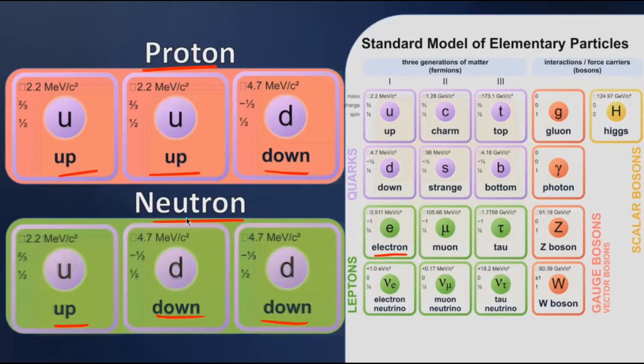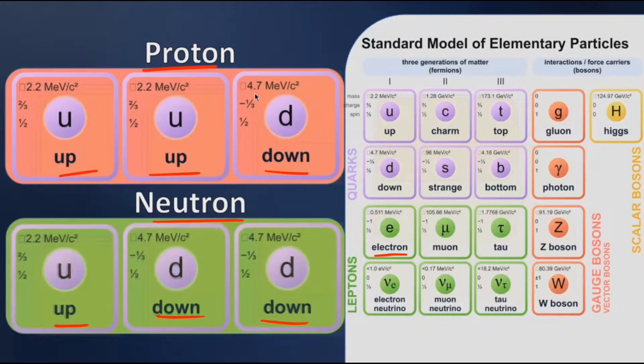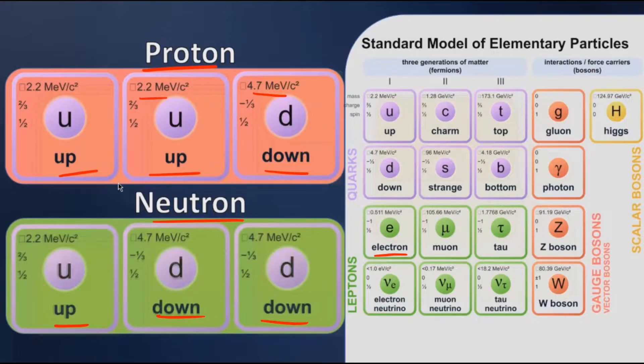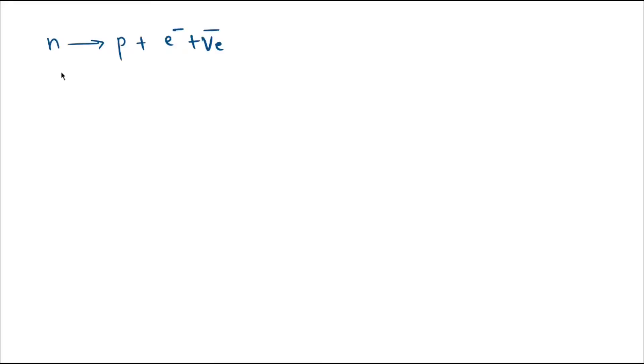Looking here we can also see that down quark has a higher mass than up quark, which is why neutrons are a little bit heavier than protons. Now knowing this fact, let's move further. Now consider a beta minus decay.